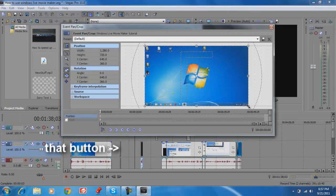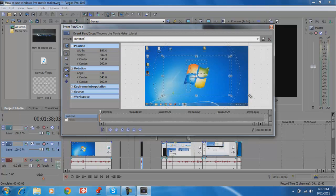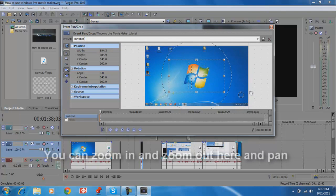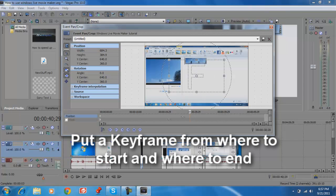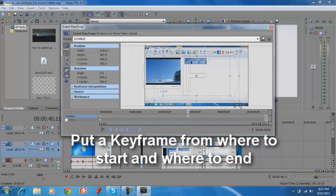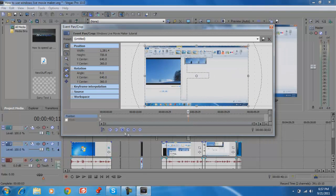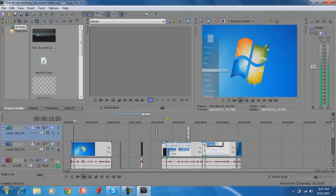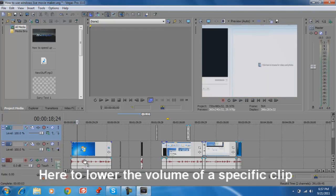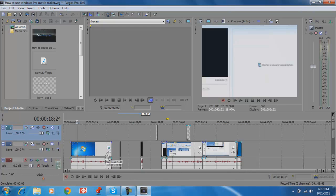If you press this button right here you can zoom in and zoom out. You can make a keyframe for zooming in, then go to the end or middle and zoom out to make another keyframe, and over time it'll start to zoom in.